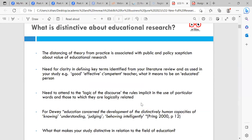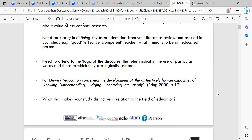What is distinctive about educational research? The distancing of theory from practice is associated with public and policy scepticism about the value of educational research. There is a need for clarity in defining key terms identified from your literature review, such as 'good effective teacher' or 'what it means to be an educated person.' Dewey said that educational concern involves the development of distinctively human capacities of knowing, understanding, judging, and behaving intelligently — Pring 2000, page 12.